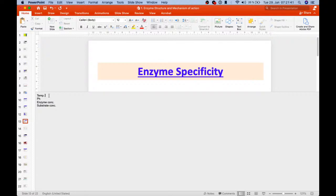Regarding pH, enzymes work best around pH 6 to 8, though exceptions exist. Just as enzymes have an optimal temperature, they also have an optimal pH at which they are most active. The optimal pH is around 6 to 8.